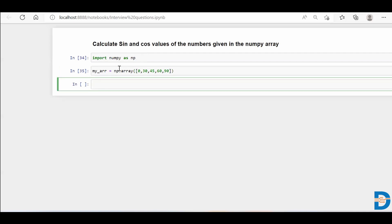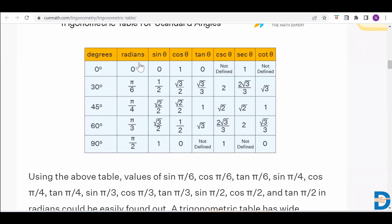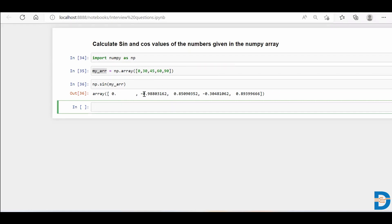So if I run this, to calculate the sine value it's very simple — all we require is np.sin, then put my_arr inside of it and press enter. You'll see it gives the sine value for these angles, but if you look clearly at the trigonometric formula, sine 0 is 0, sine 30 is 0.5, and sine 90 is 1 — but over here sine 30 is not giving 0.5 and sine 90 is not giving 1. The reason is that np.sin expects the angles to be in radian form.